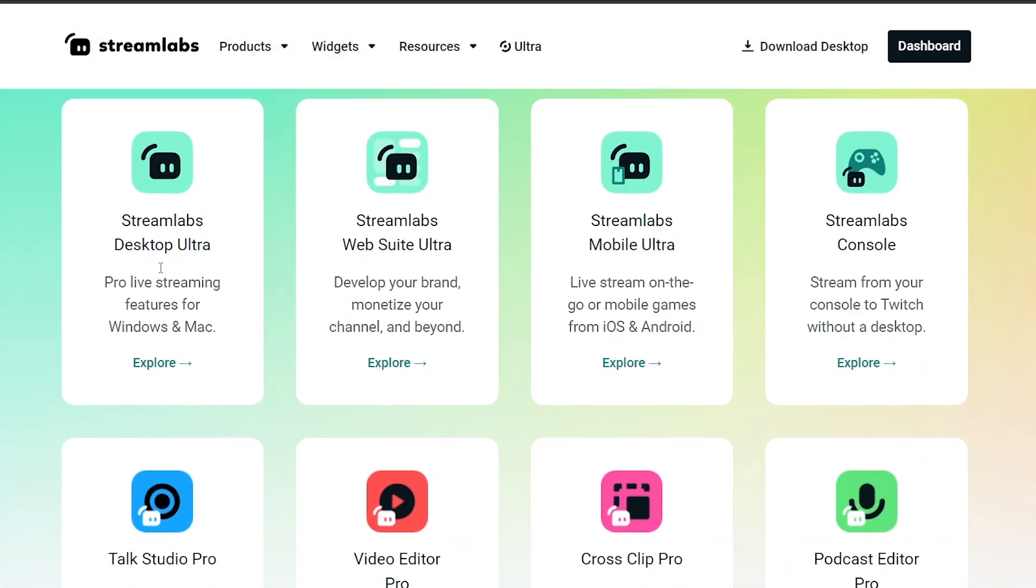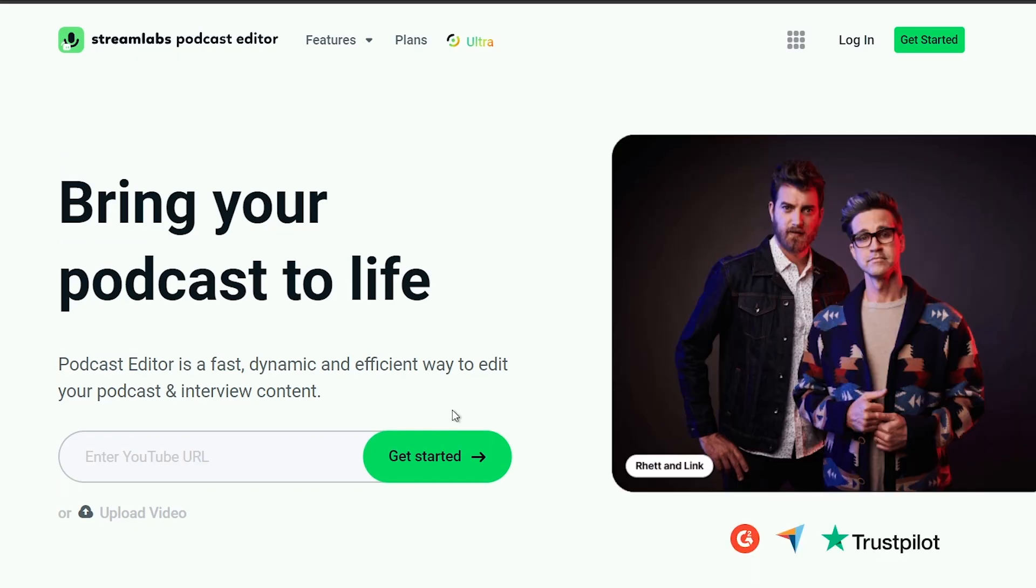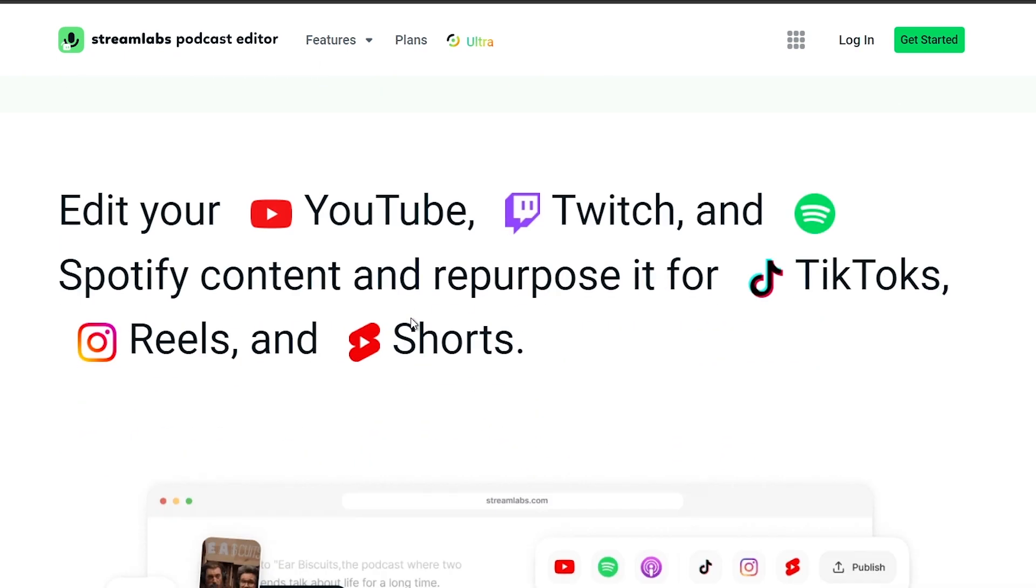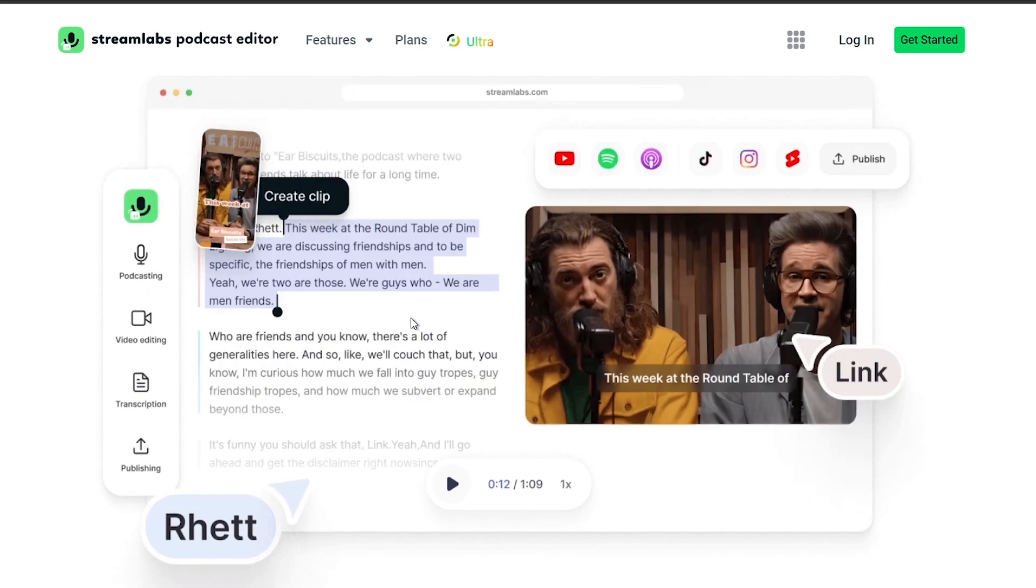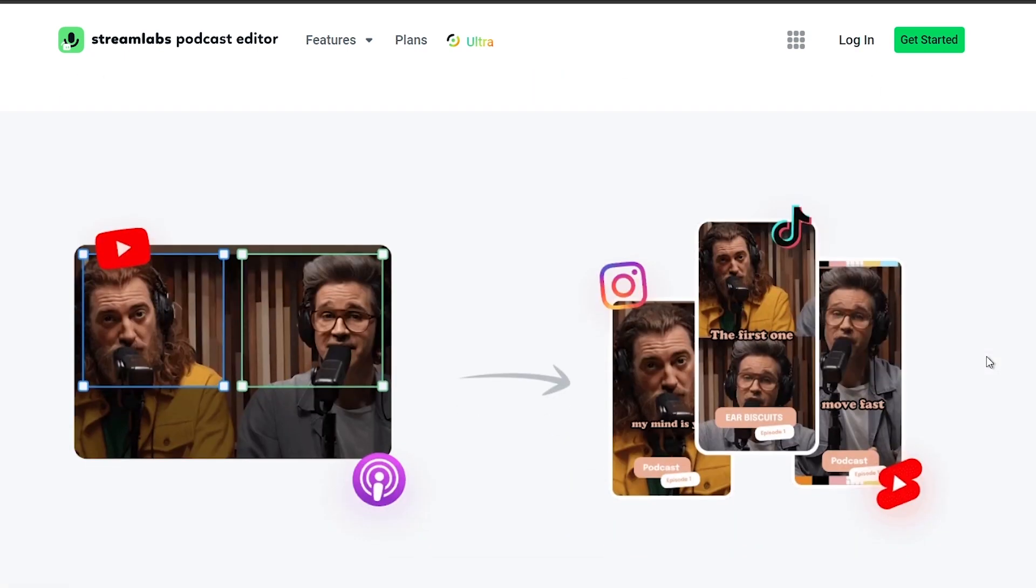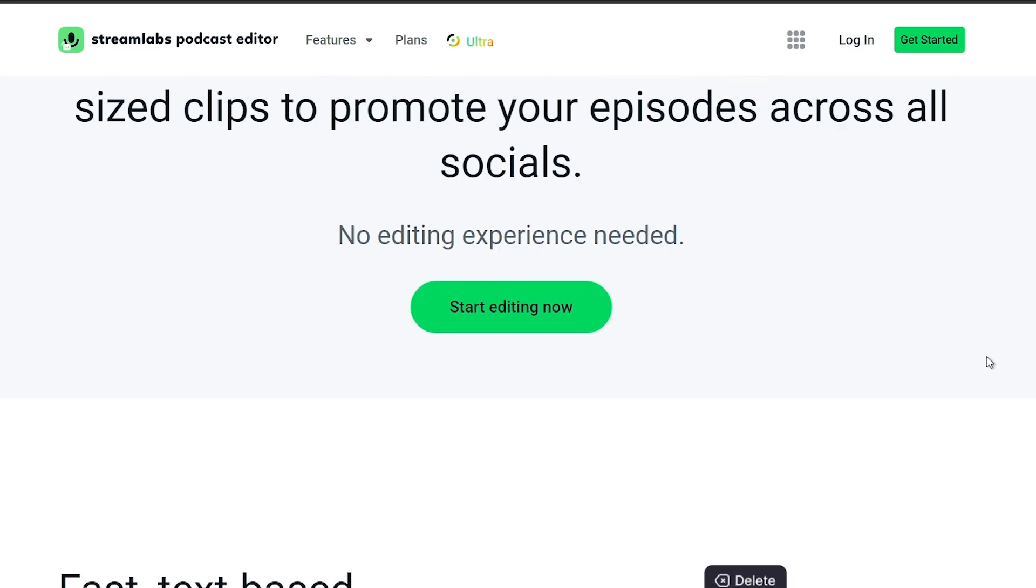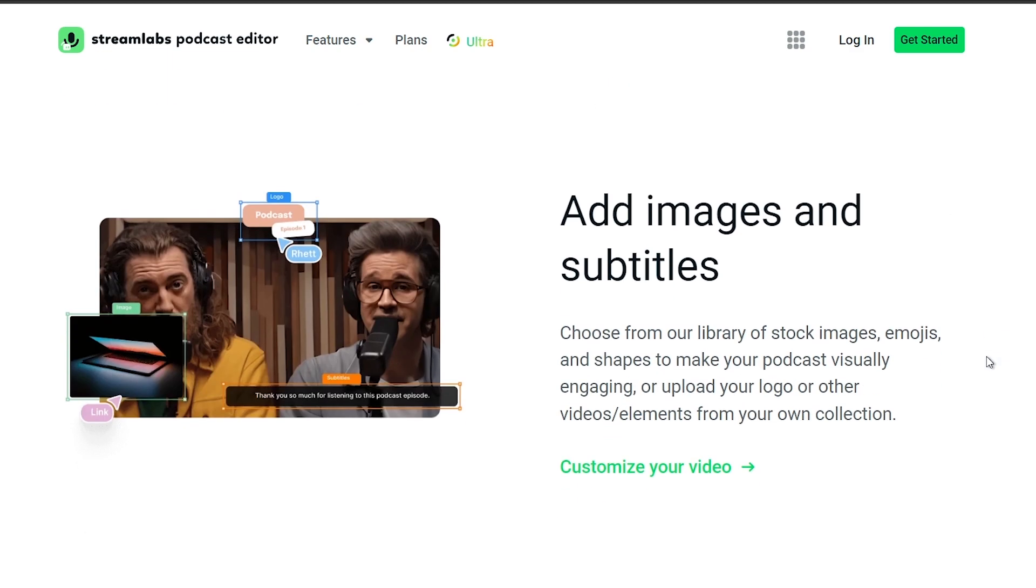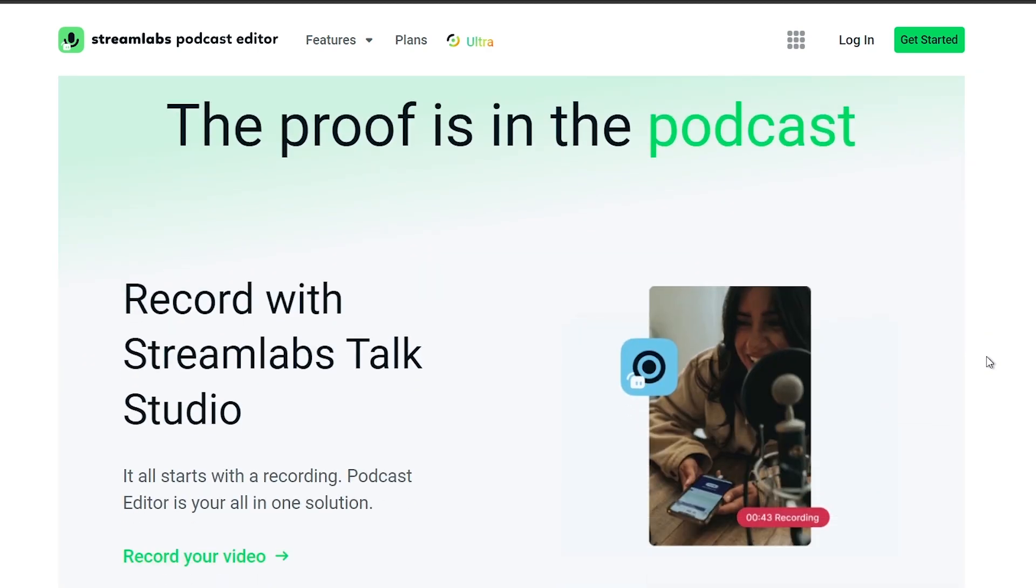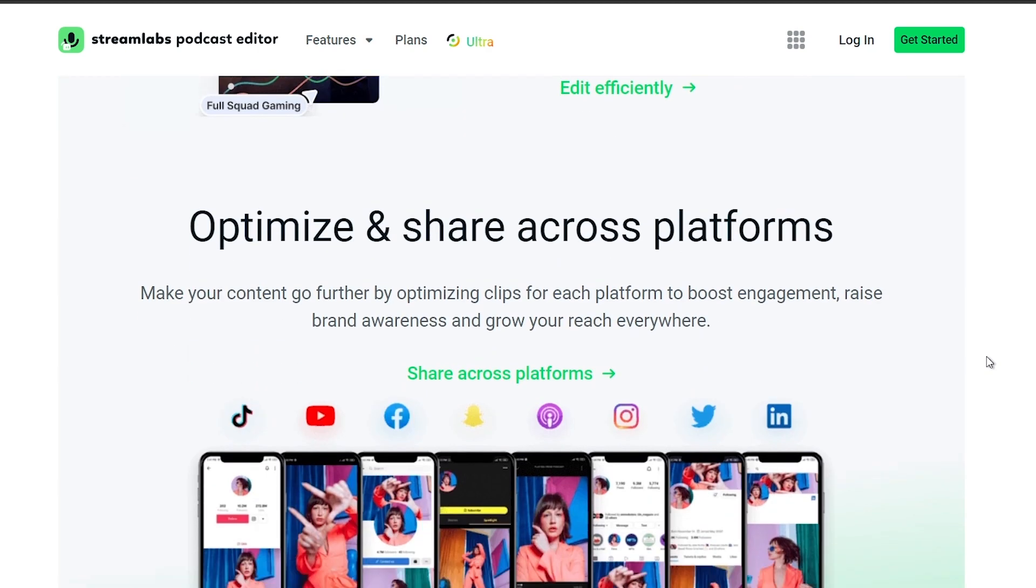And by the way guys, I would highly suggest to upgrade to Streamlabs Ultra to level up your streaming quality and experience. You can save up to $10 right away after clicking on the link in the description box and the comment section below. And as always, please subscribe to the channel and like this video if this helps you out.